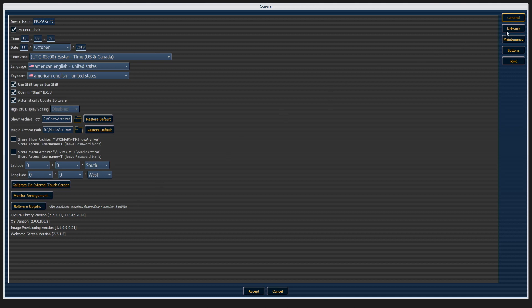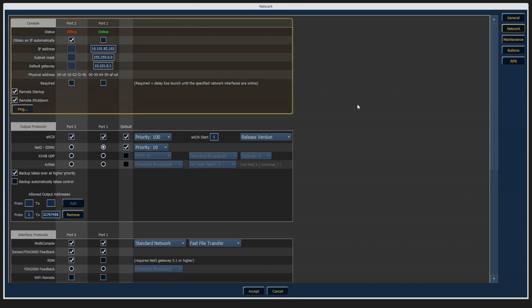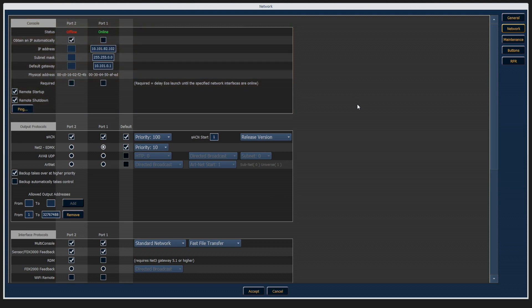Next, we're going to go into our network tab, and this is where we can set up all of the network configuration for our console. In the upper box, this is where you would change things like the IP address of the physical ports on the console.